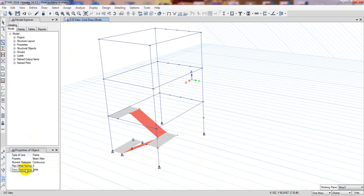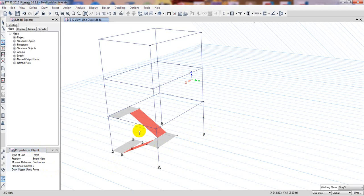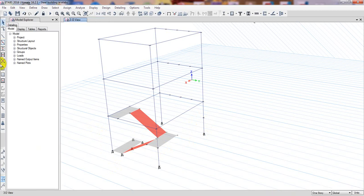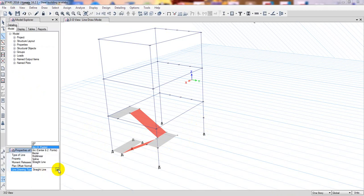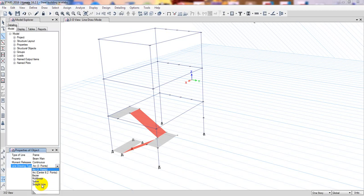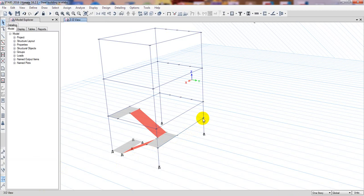We'll draw using points, not a grid, since we already have a point here. From the Frame menu, select Beam Main — it's a straight line. After selecting that option, click that point and simply click the target point. Our beam is now placed correctly here.